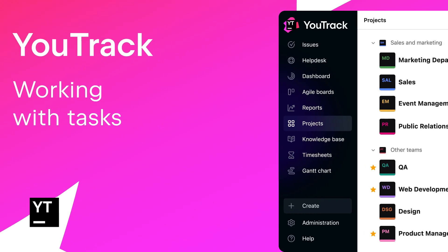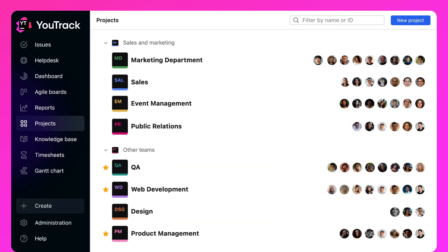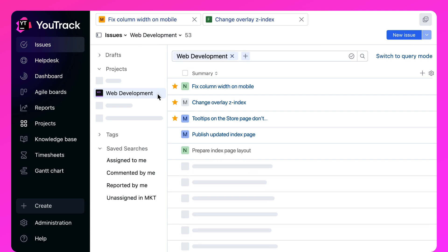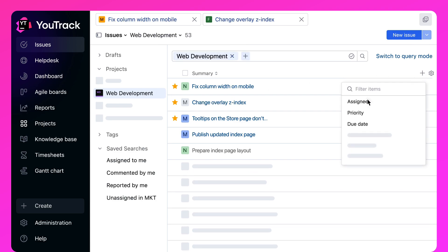Working with tasks in U-Track is as simple as you want it to be. You decide how much information should be recorded and how much detail you want to see.